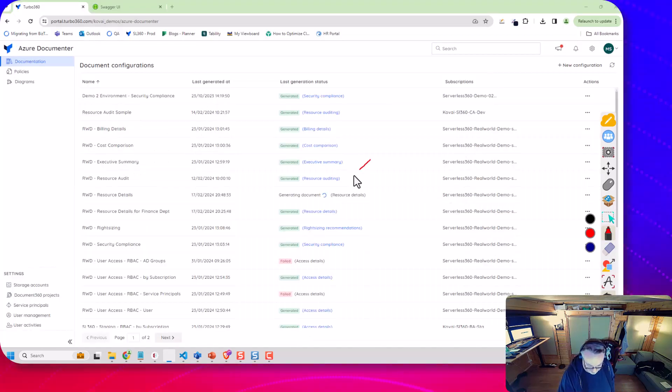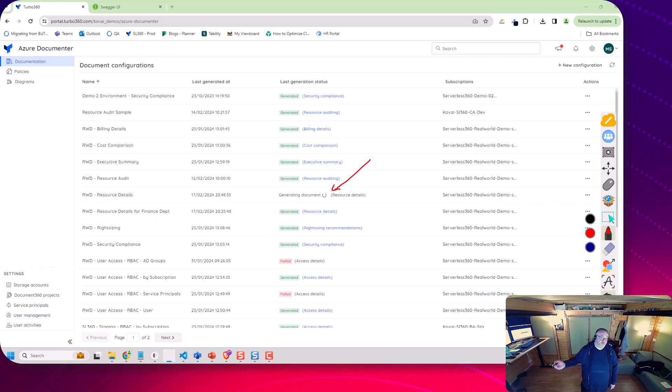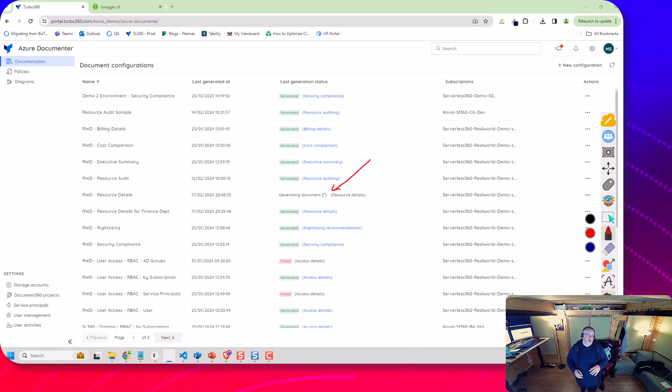So if we go back to Turbo 360 now, I can see here there's currently this document being generated. That's the one we've triggered from the pipeline.